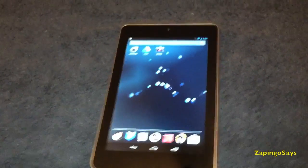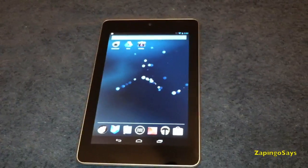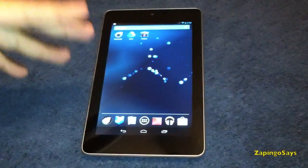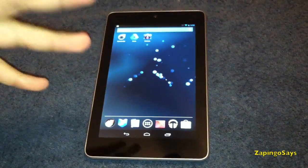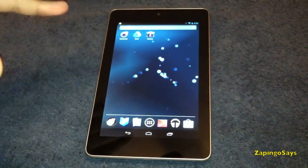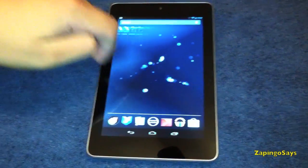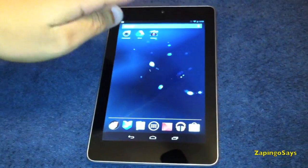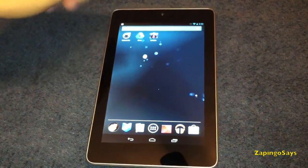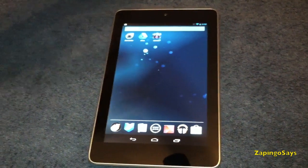Okay guys, I am Zapingo, as you already know, and I'm going to show you how to hard reset the Nexus 7 tablet. This will help you if the device is running slow.